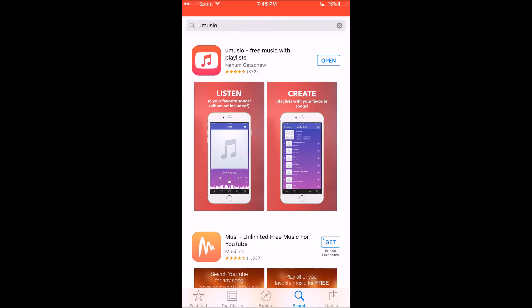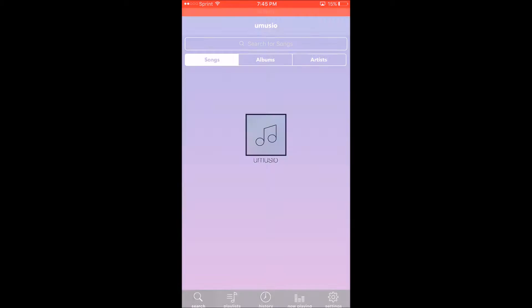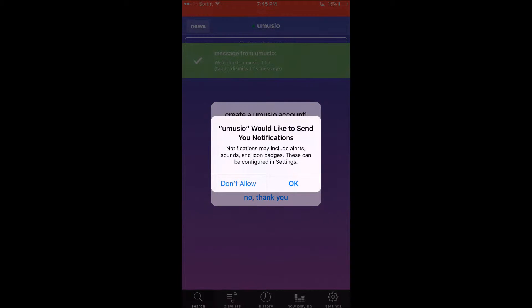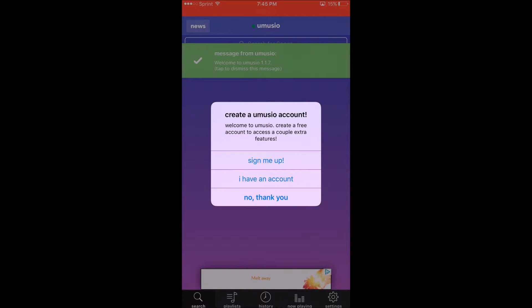Boom boom boom, all right — open that. Museo is going to bring up that message from Museo 1.7. I would press okay. You'd see 'Sign me up' — you don't need to sign up. I have an account but I ain't even signed up. You don't need it.